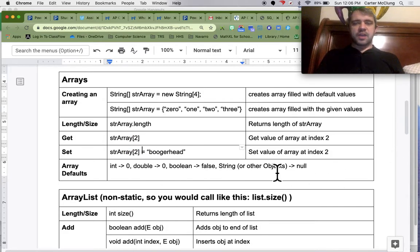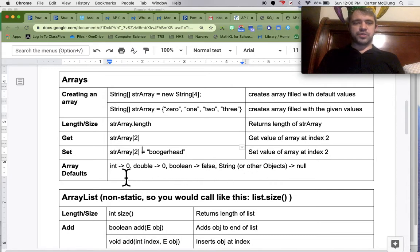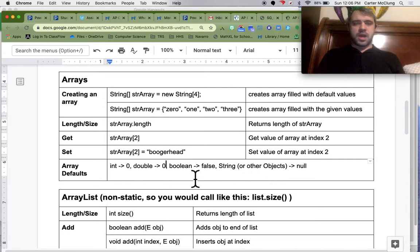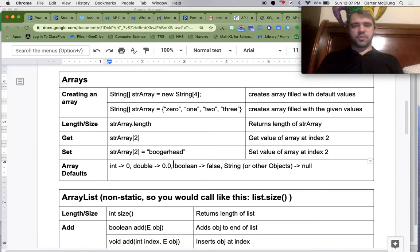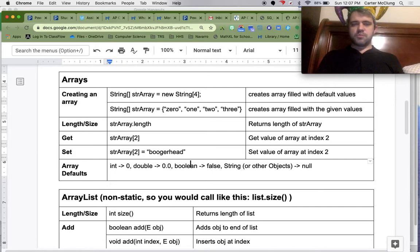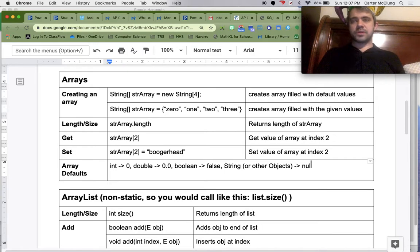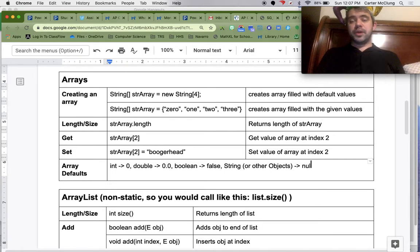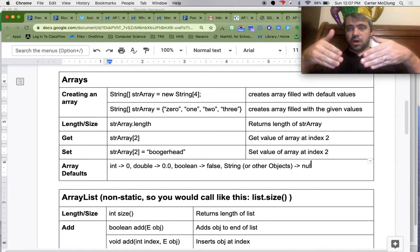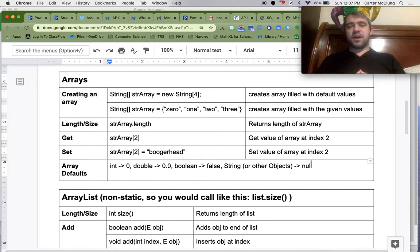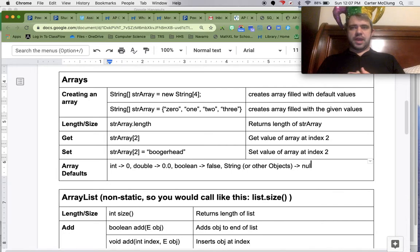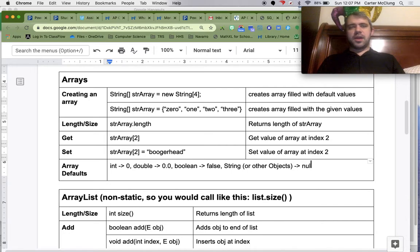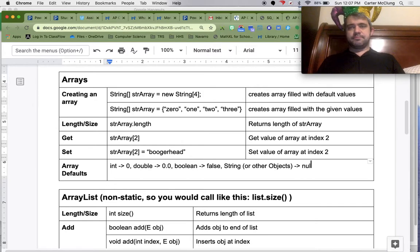And real quick, I went ahead and put all of the default values of the array. Ints are 0, doubles are 0.0, boolean is false, string or any other objects is null. That's very important, because if you're looping through, and you try to call a method on that, it's going to get you that null pointer exception, you're going to lose a point. And so that's only an issue with objects in arrays. So there you go.